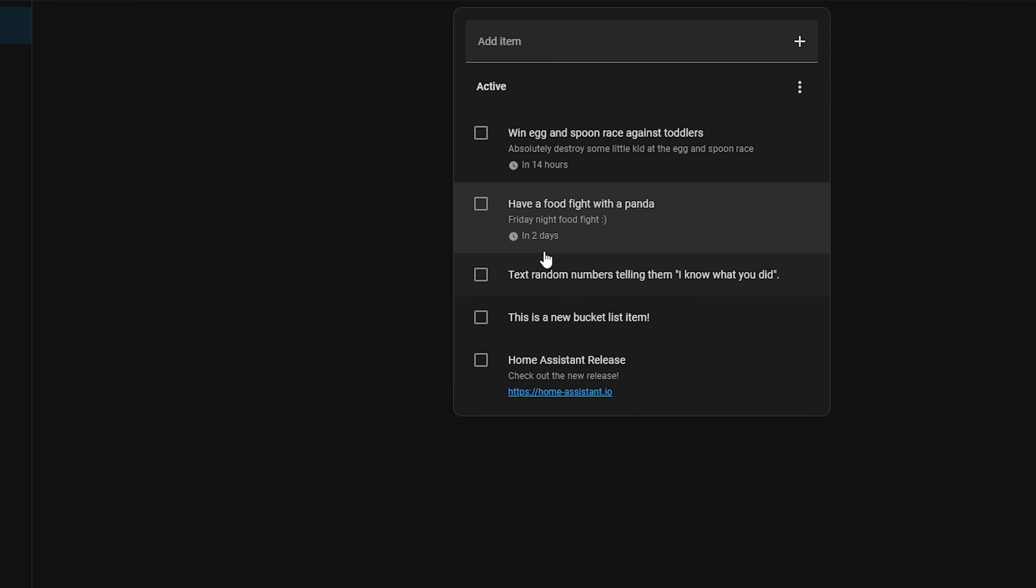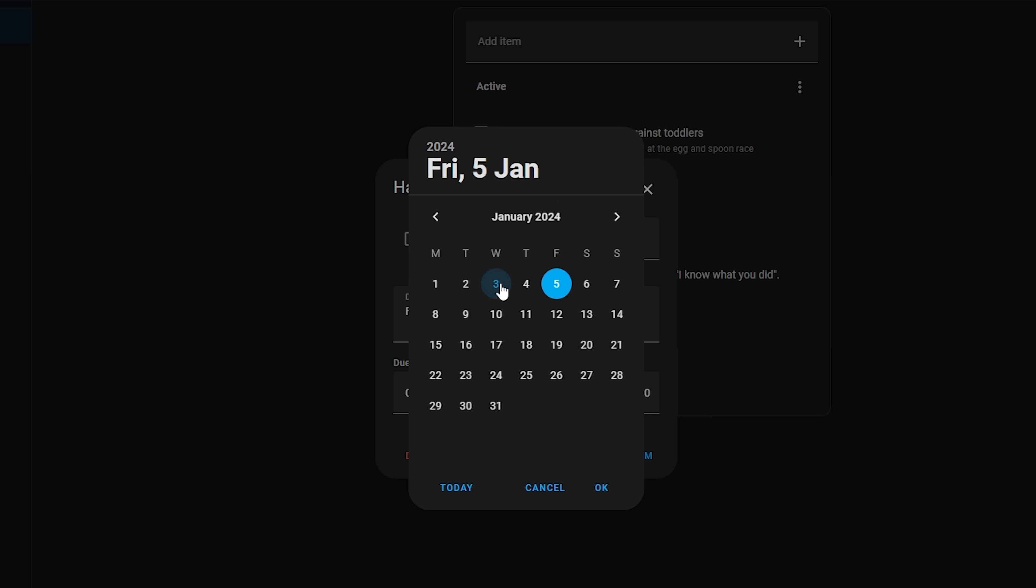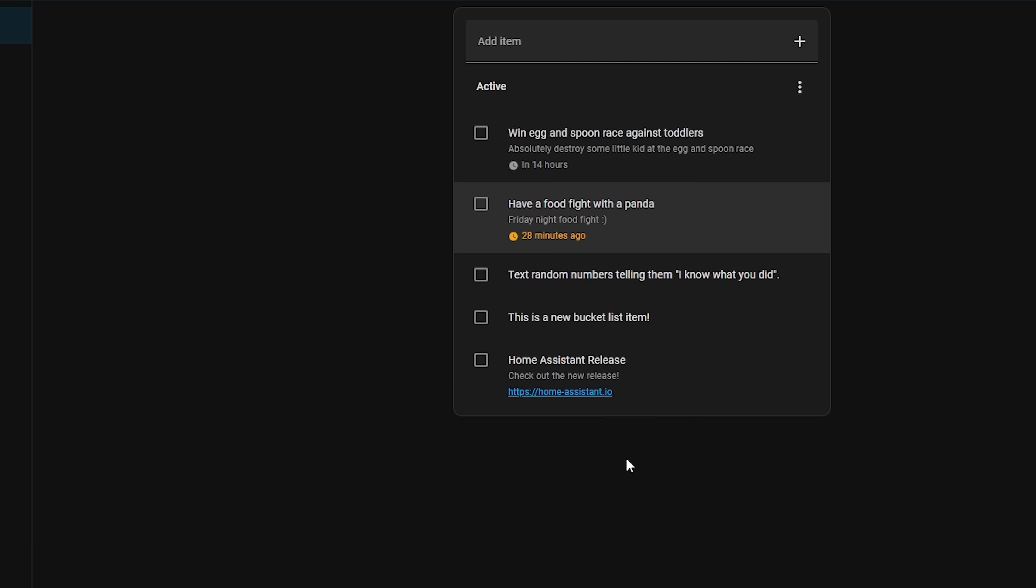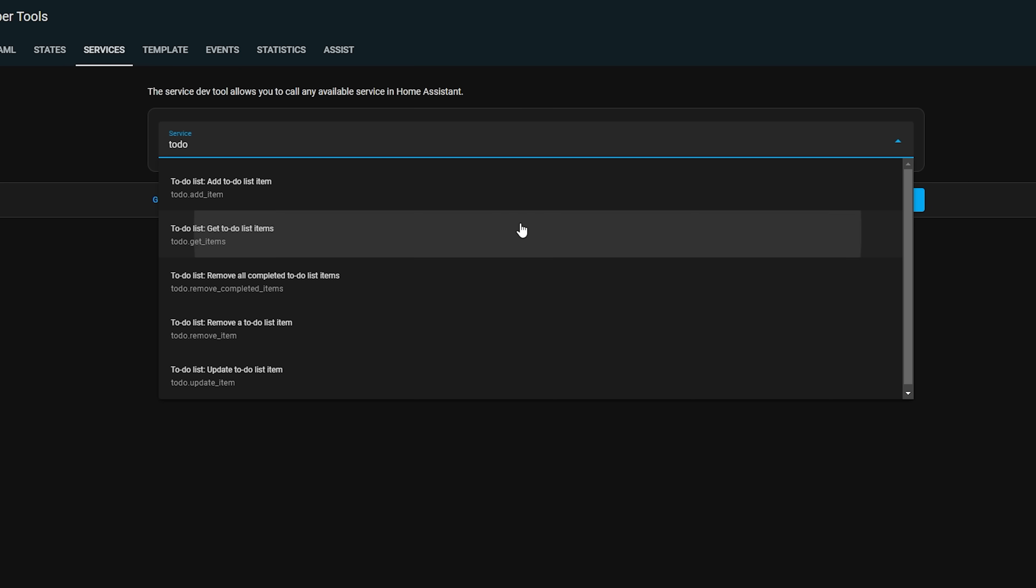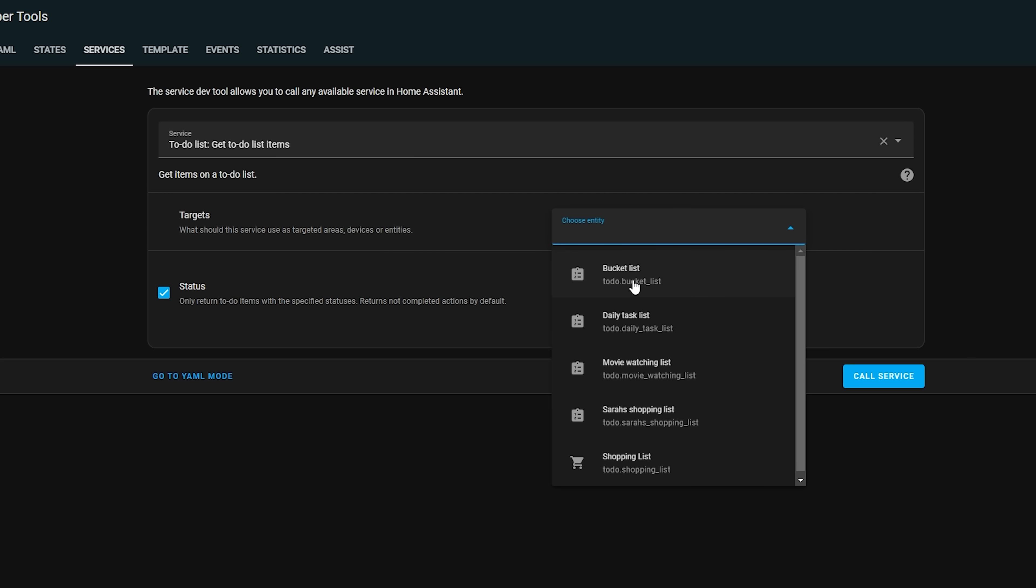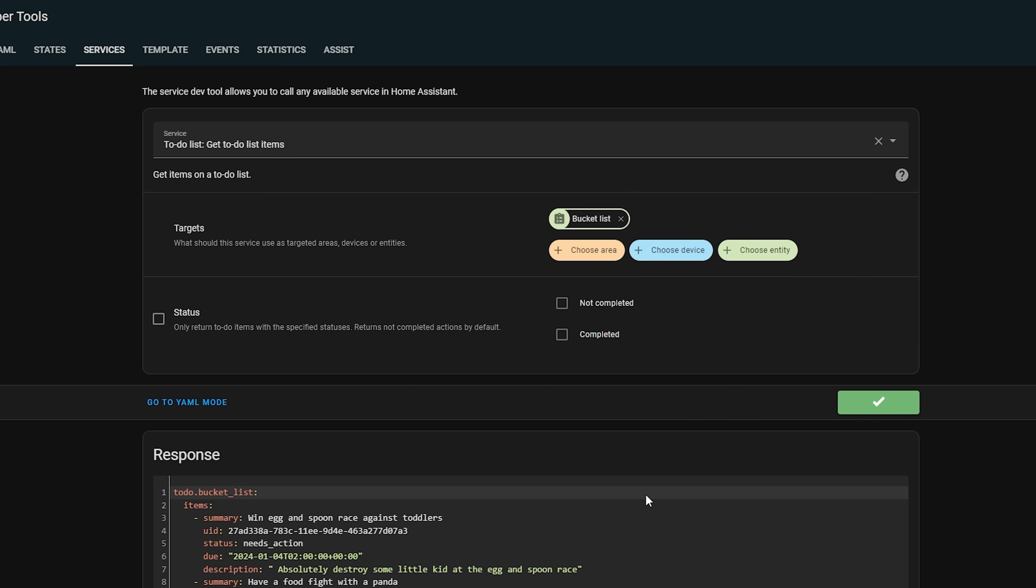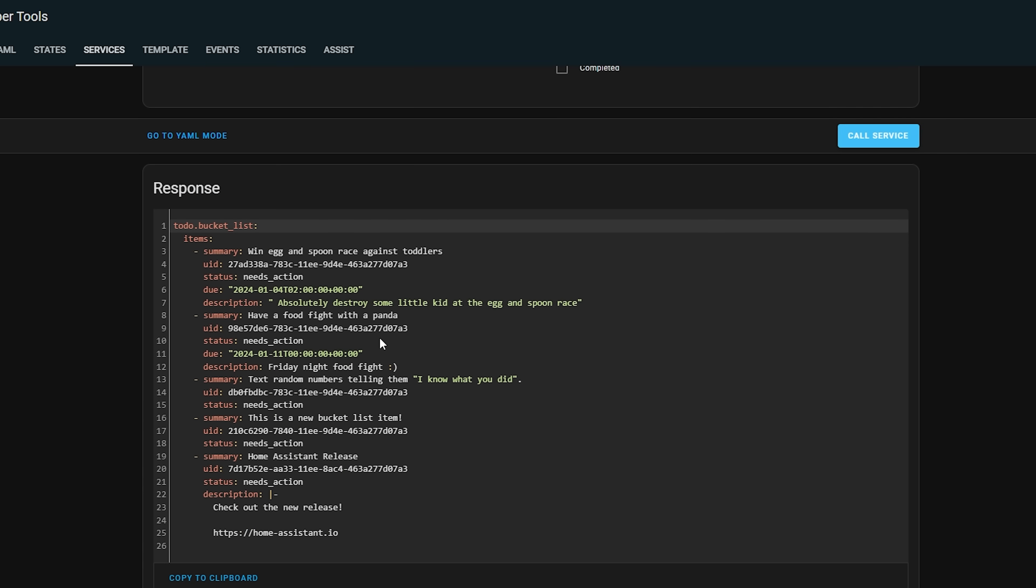You can either set due date with both the time and date filled in, or just the date with no time, or leave both blank. If you would like to use either of these new additions in automations, then you can retrieve the information by using the get list item service and looking at the response calls. This is a really great addition.